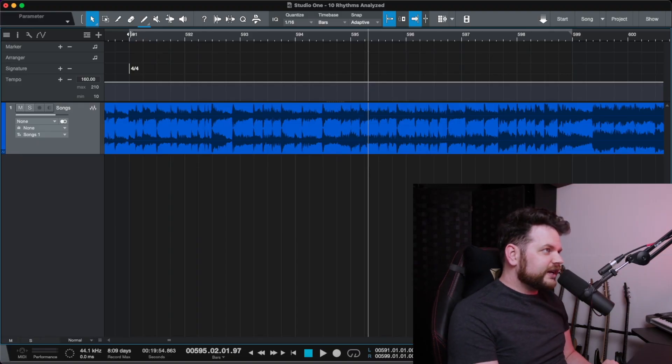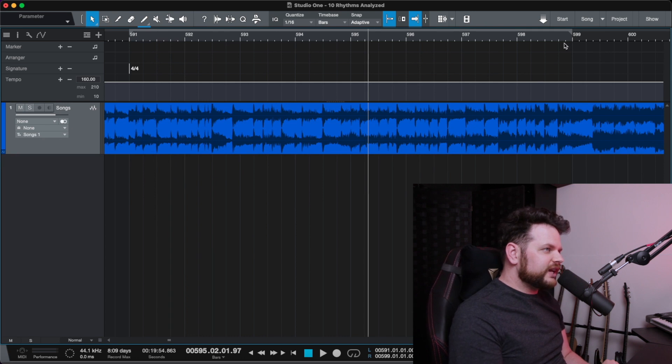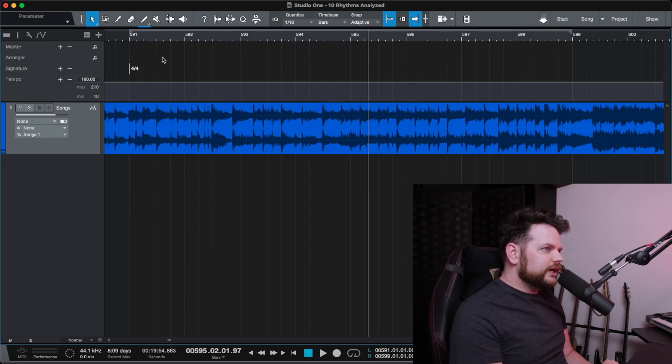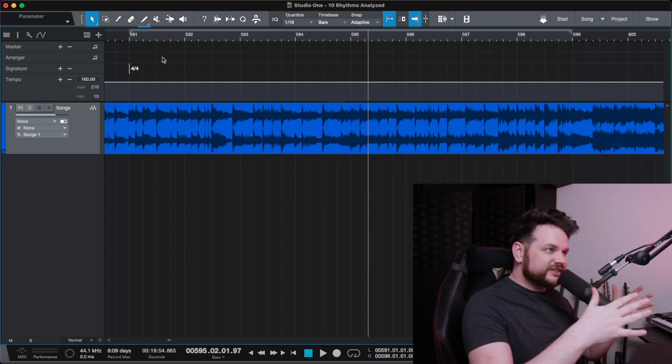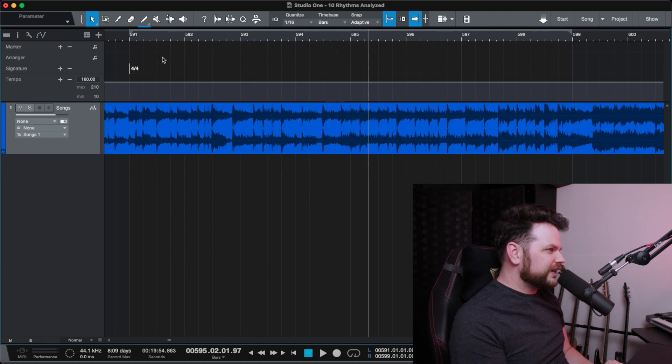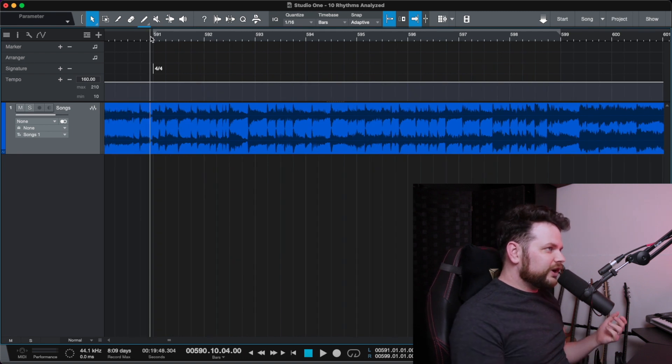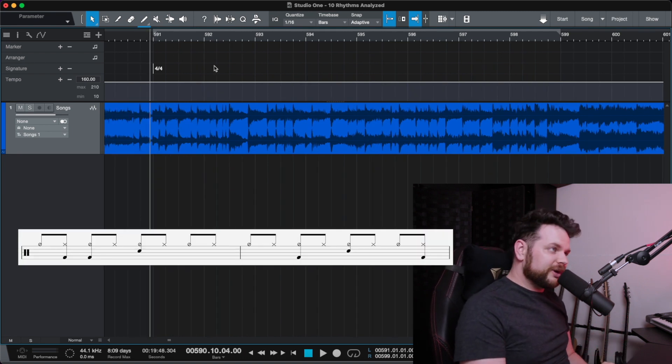To get a better idea of what Virgil is actually doing here, I want to go into my DAW. I have this whole 8 bar phrase highlighted here with this loop. It goes from measure 591 to 599. Now, I'm doing all 10 rhythms on this same file. That's why there are so many measures. But if you listen to it, you have a classic snare backbeat in the first couple of measures.